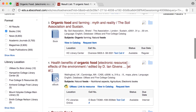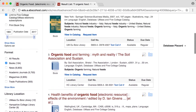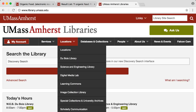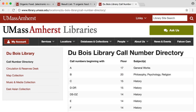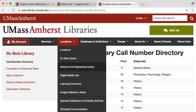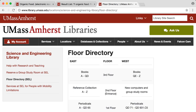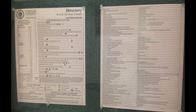Now that we found some good books for a research topic, how do we get a hold of these books? The call number is what you can consider as the address of the book inside the library. It is conveniently displayed in the search results along with the availability status. You can tell what floor a book is on by consulting the Dubois library call number directory or the science and engineering library floor directory on the website. There are also pink floor map signs posted next to every elevator in Dubois.